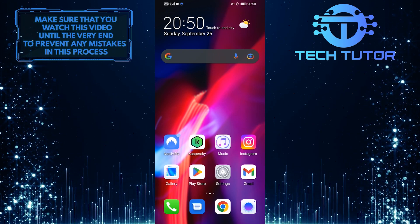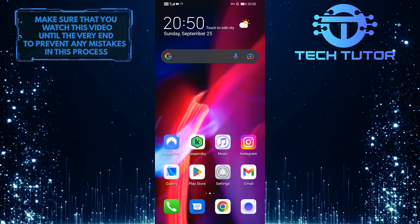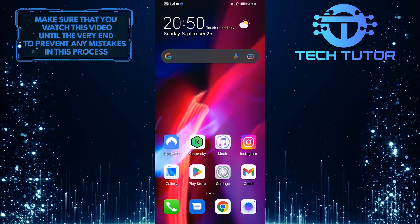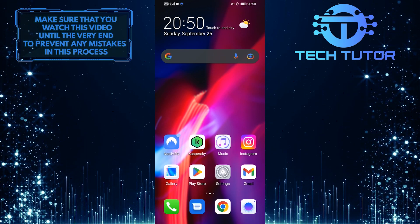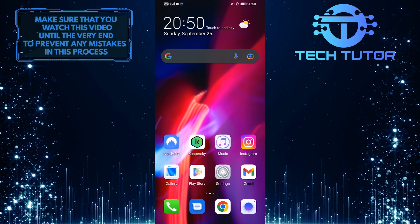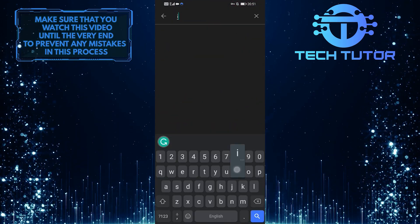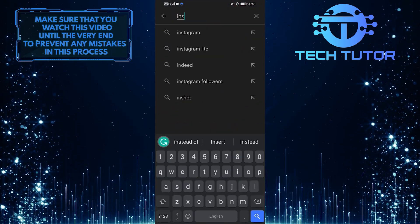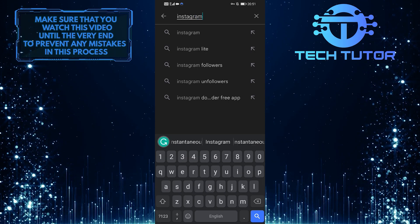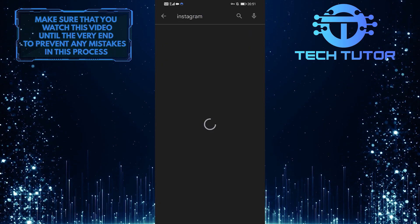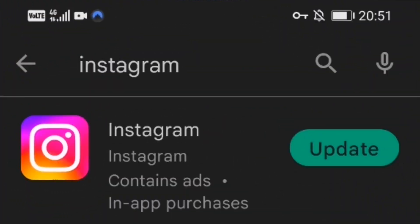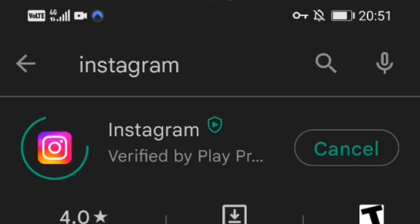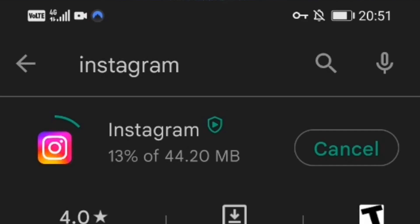The very first solution is to simply update your Instagram application to the latest version. Let's open up the Google Play Store and then tap on the search bar up top and search for Instagram. To the right of Instagram, it will either say 'open' or 'update'. If it says 'open', that means you are using the latest version of the Instagram application. If it says 'update', then you need to update your Instagram application to the latest version as soon as possible because updates usually fix these kinds of issues with the app.